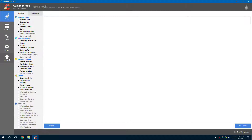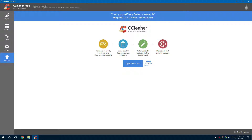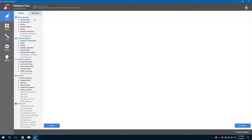A lot of features are free, but if you want pro features like monitor your PC, browse and clean automatically, clean PC across all users, automatically update in the background, and priority support — it's $24.95 or $19.95 right now. I would recommend getting it; I haven't gotten it yet but I still really want to.